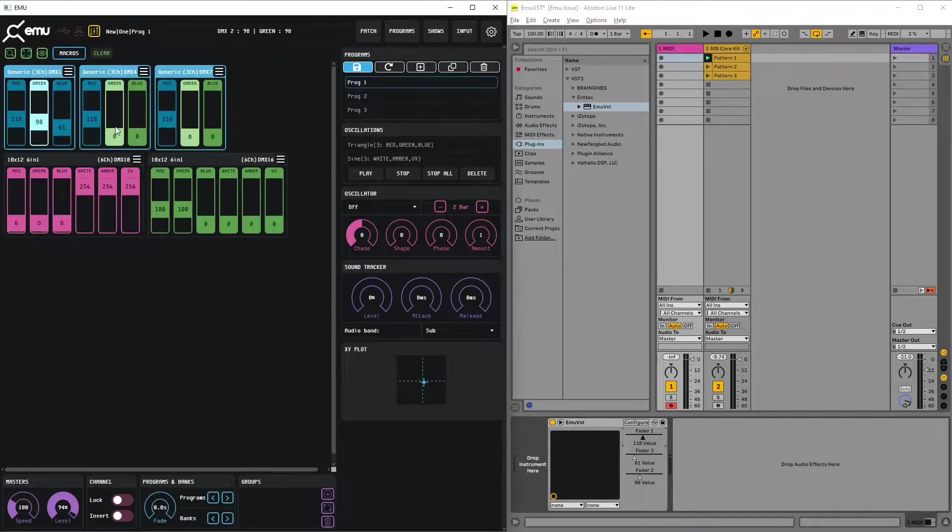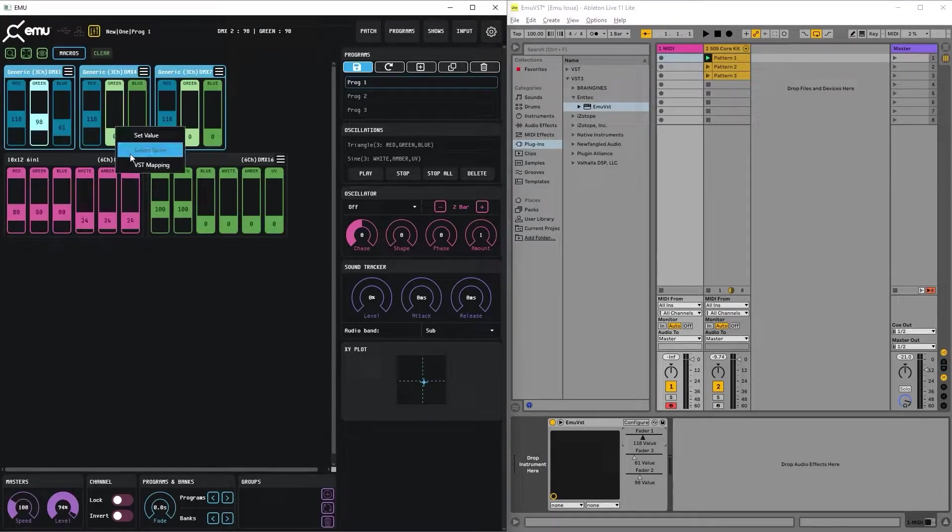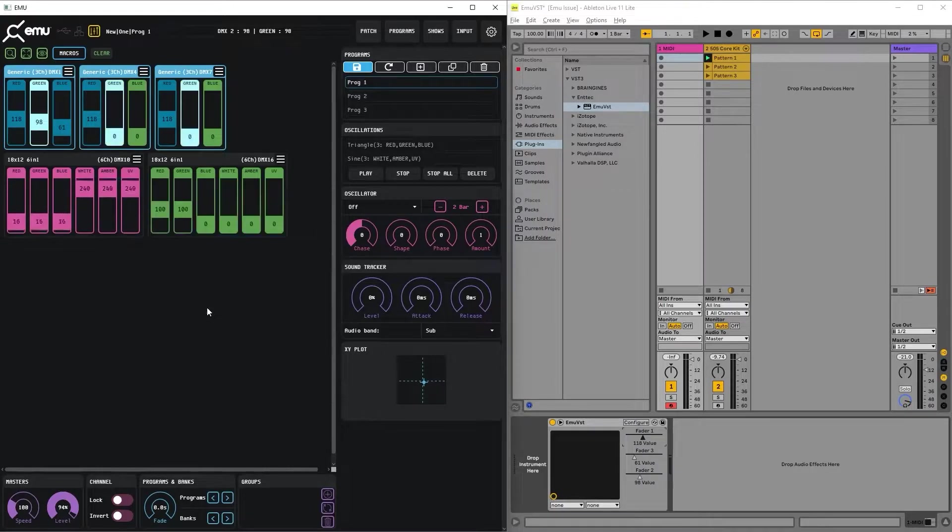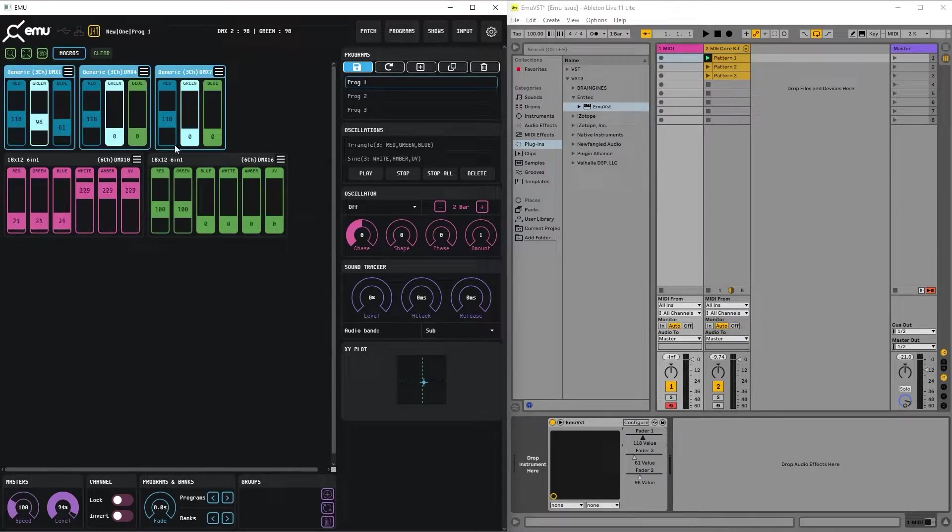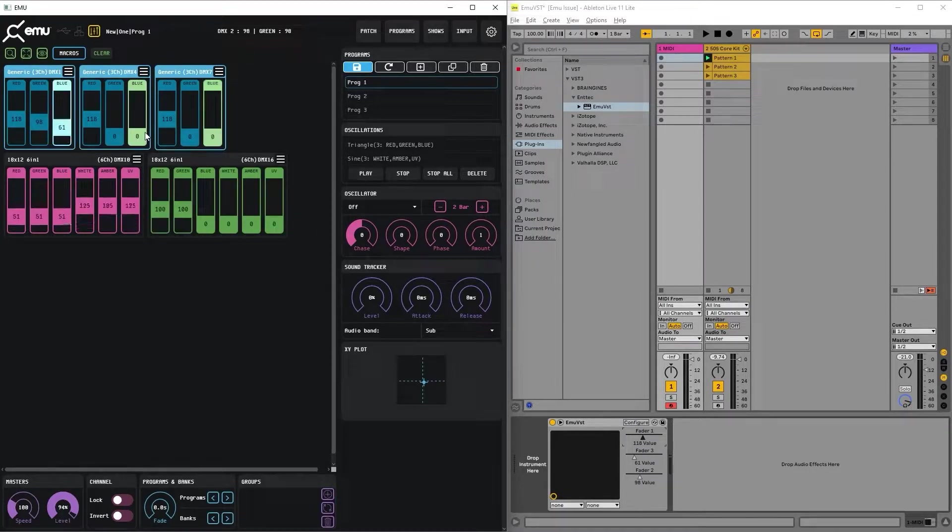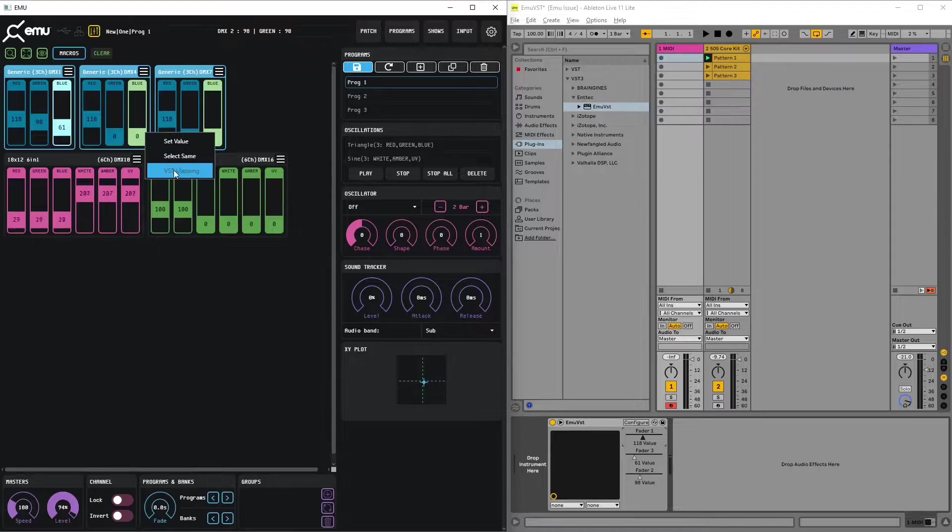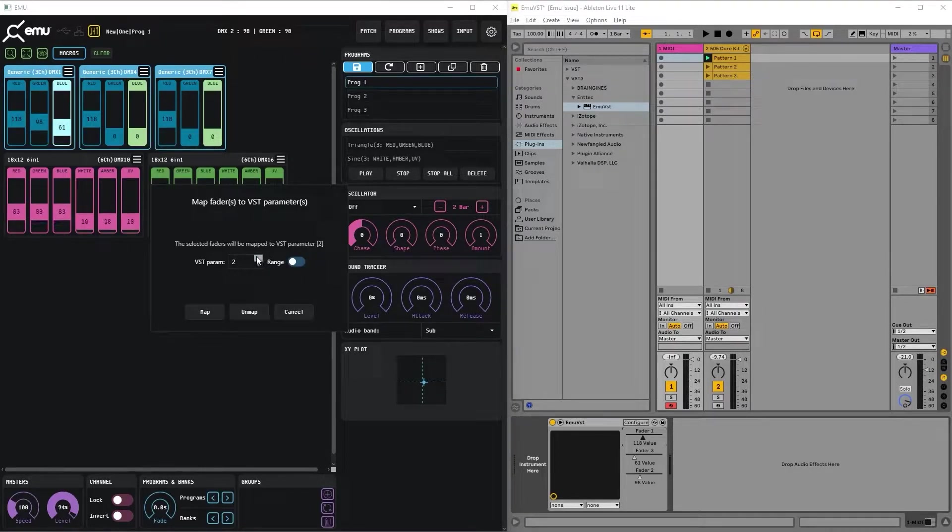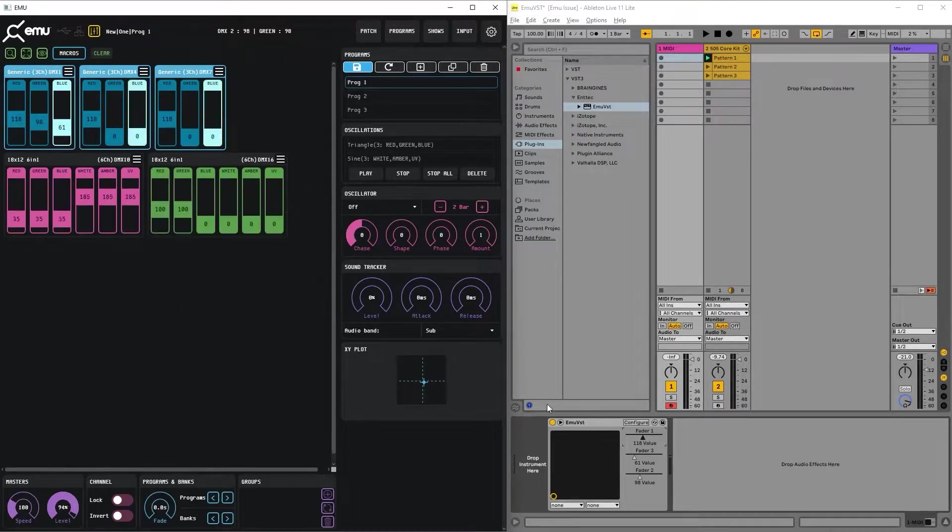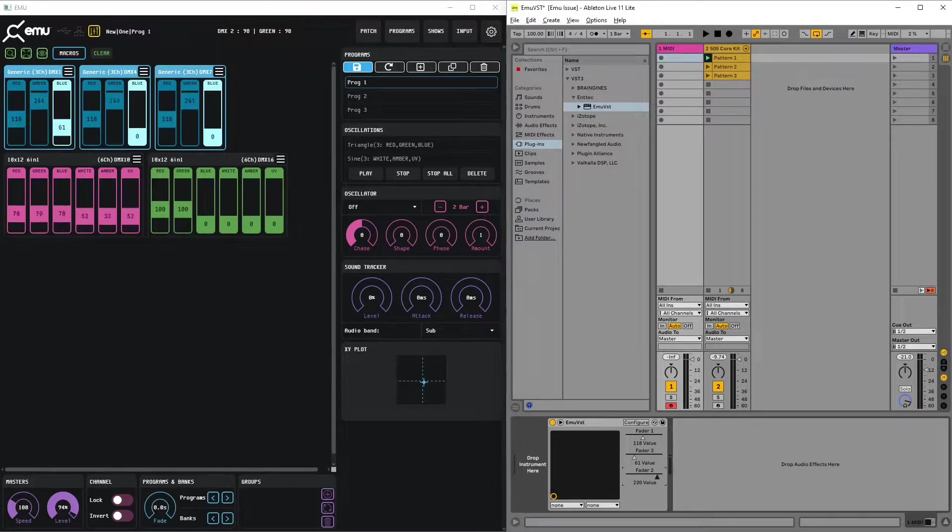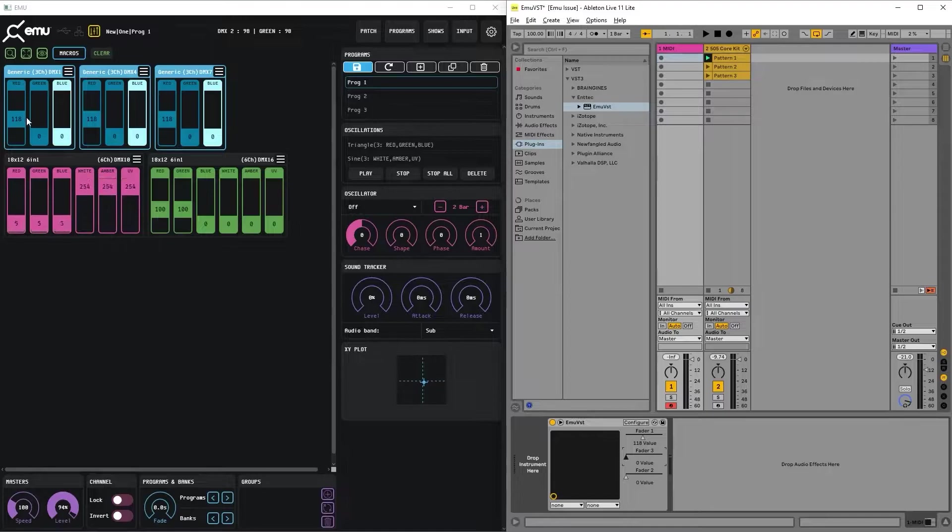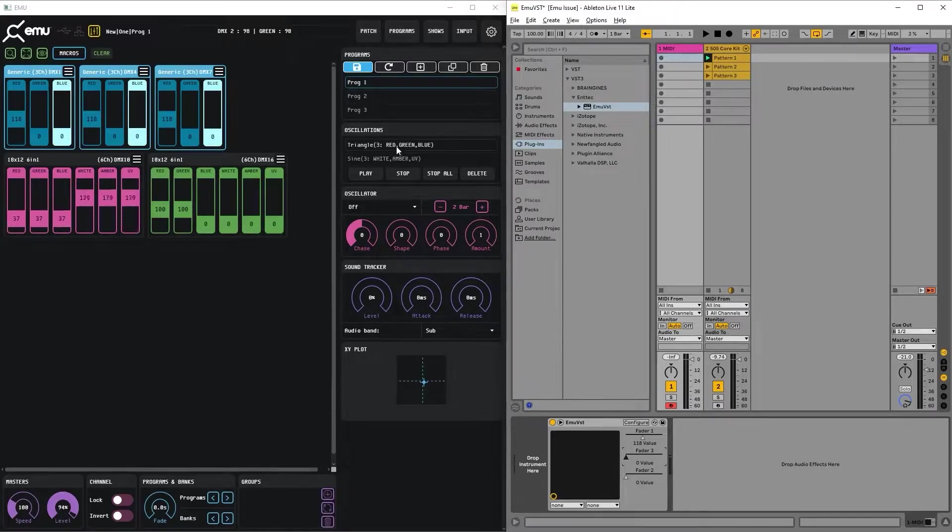Let's do the same for the green faders and map them to the second VST param. And for the third, it will be blue. So let's do that. Perfect. Now we have all three main color channels on the three RGB fixtures controlled from the VST.